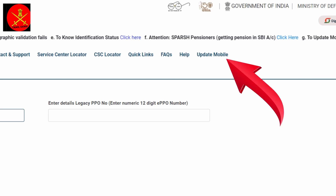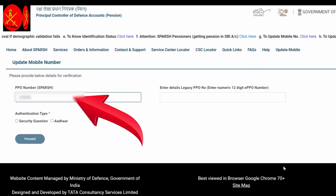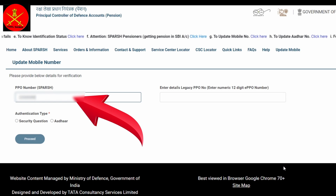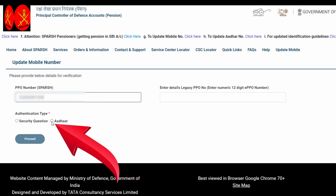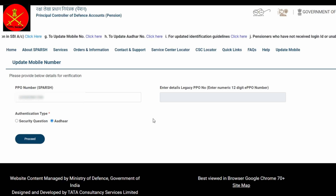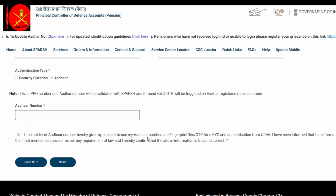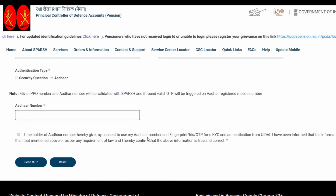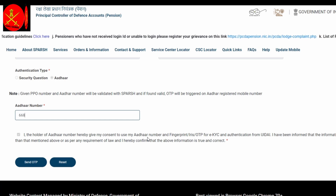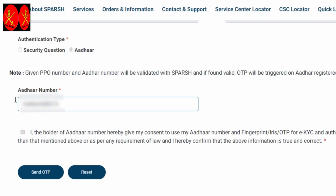Now we have to click on the update mobile and click on the next one. Click on the Aadhaar card and click on the message, so you can see the alert message. If you click on the next one, I am going to go to your Aadhaar number. The Aadhaar number is the link. I am going to check your Aadhaar number and choose your Aadhaar number. If you do not check your Aadhaar number, please select SPARSH. First of all, your mobile number is updated.